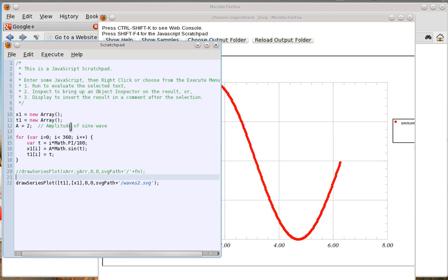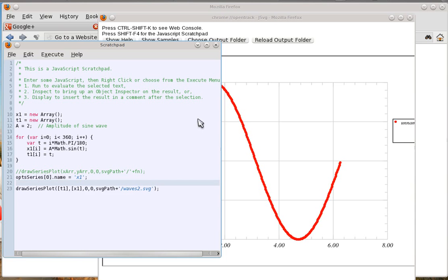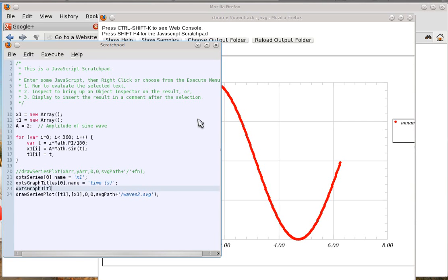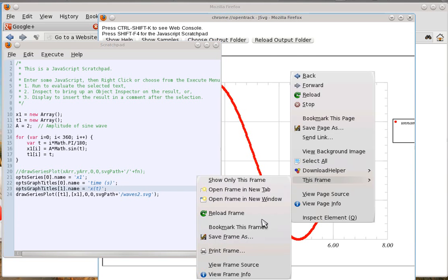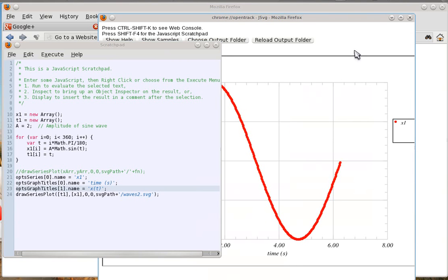Let's label some stuff, just because labeling is good. This is a little arcane but this is why I'm providing the example. We're going to name the series so whatever shows up isn't unnamed. For ops.graphTitles[0], the x-axis name equals 'time' in seconds. ops.graphTitles[1], name equals 'x of t'. Let's run that, no errors came up. Right-click, this frame, reload frame — and there I have 'time', x1 over here, and 'x of t'. We're seeing what we need.